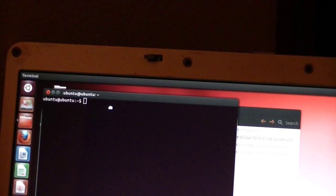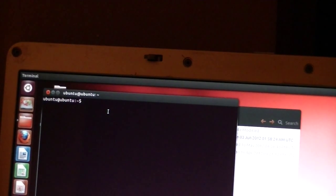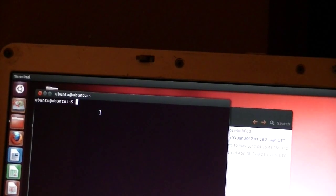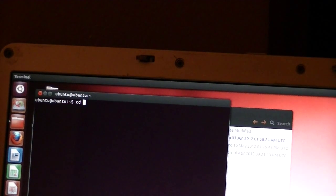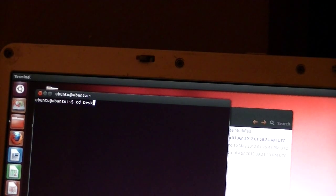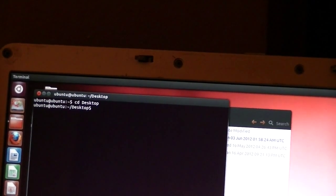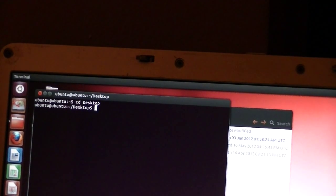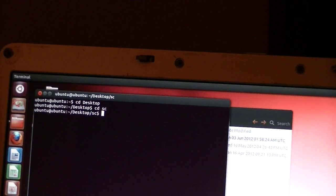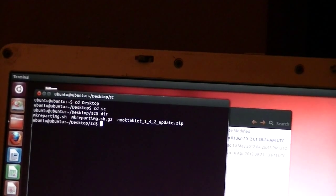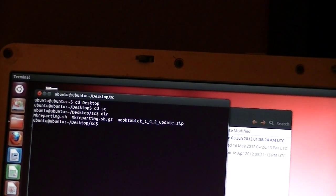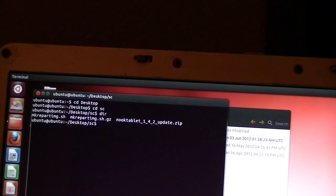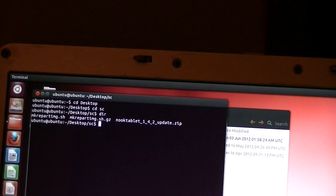I'll drag it up so you can see it. In the terminal we're going to CD, which is change directory, to the desktop with a capital D, D-E-S-K-T-O-P, and it is case sensitive. That gets us there. We do a CD to the SC folder that I created and we do a D-I-R to tell us what's in there. There is our series of files.